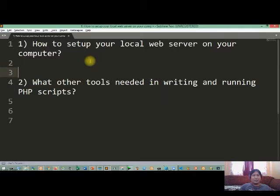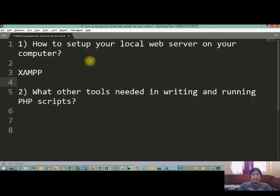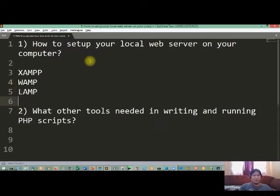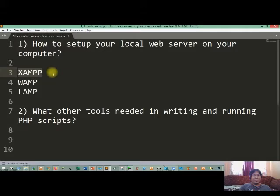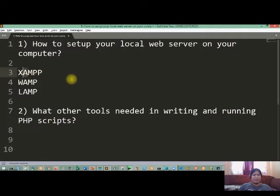There are free and open source local web servers that you can install on your computer. Some of these are the XAMPP, the WAMP server, and the LAMP server. The first local web server that we identified is XAMPP. It's composed of several software. The first is we have the A here which is your Apache, your localhost web server.